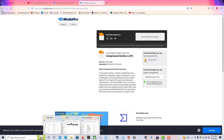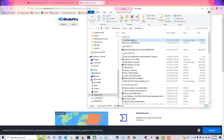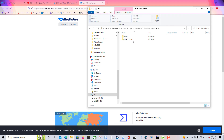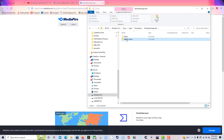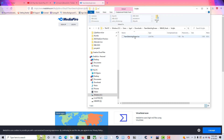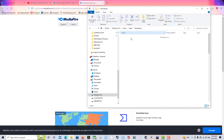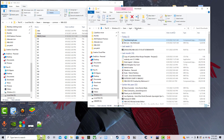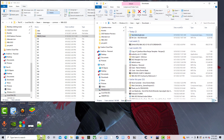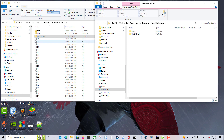It's downloading now. I'll have the link to this mod in the description — it's another free mod by Louie. Once it's finished, I go to my downloads folder and there it is: the team selection screen mod. It contains two folders which we already have in our 2K23 directory.